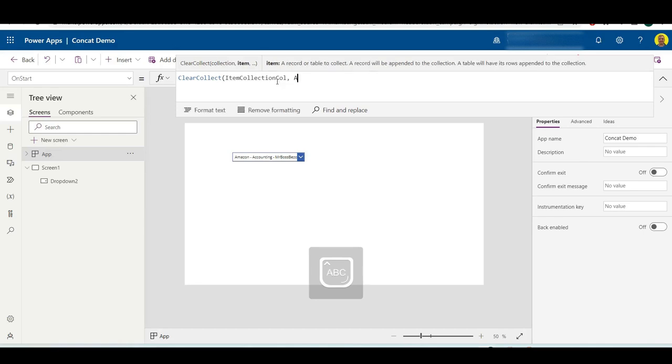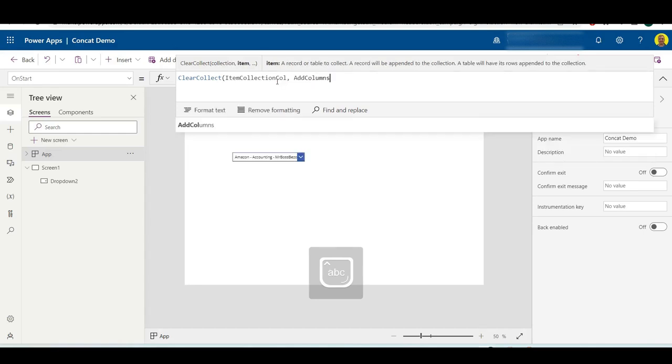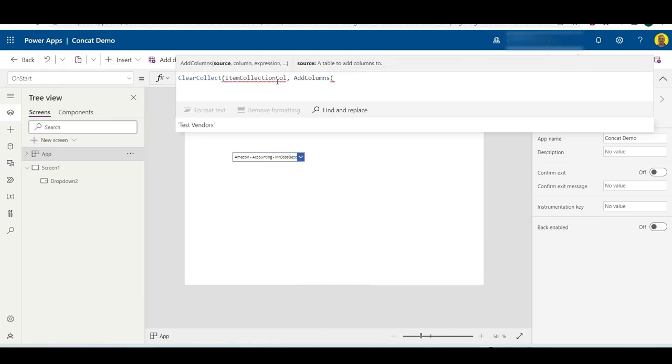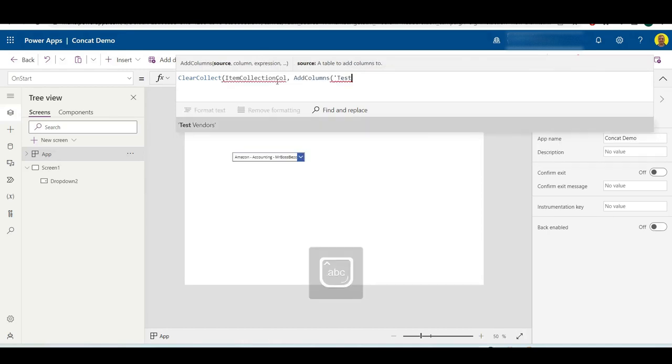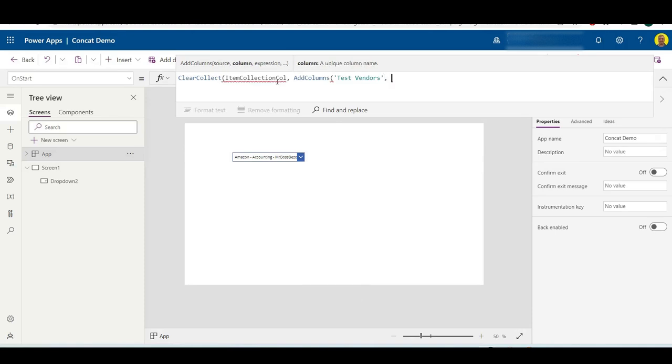And then again we want to just do that AddColumns, so we don't need to do the SortBy. AddColumns, the data source we want which was test vendors, and then the name we want to call it, I'll just call it full description again.